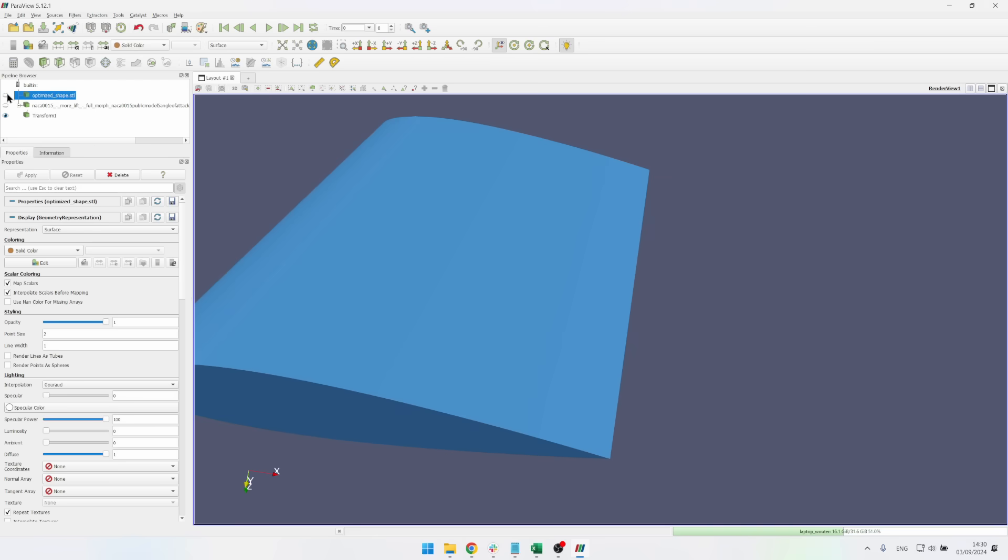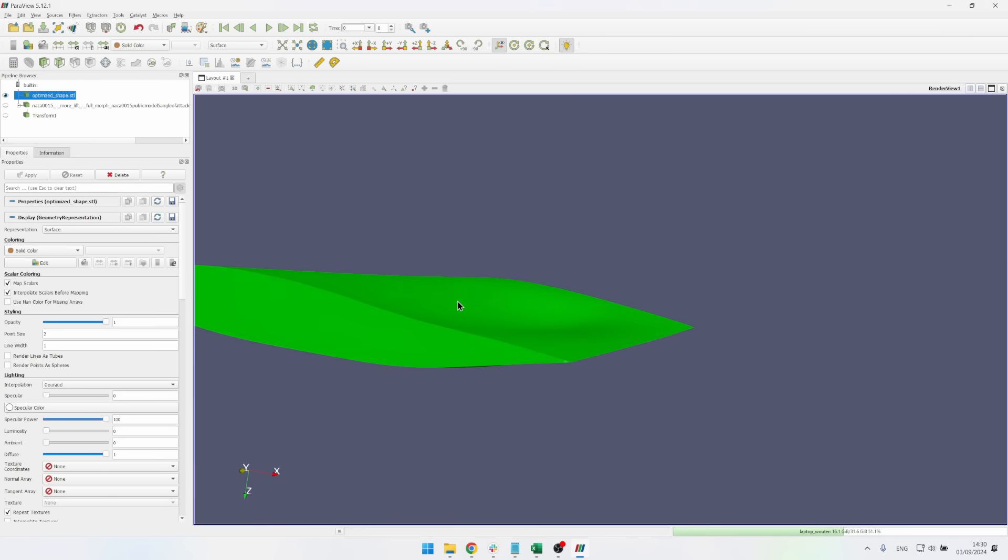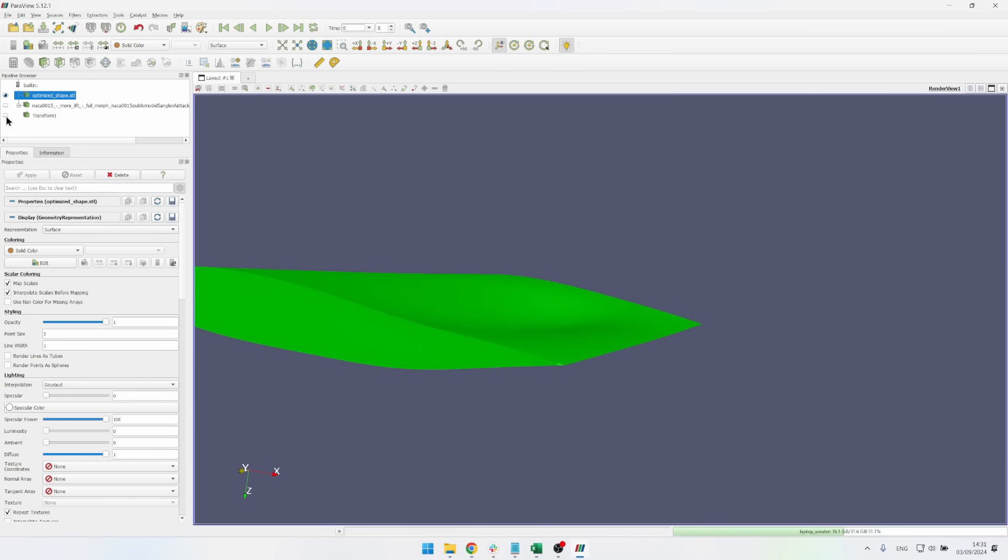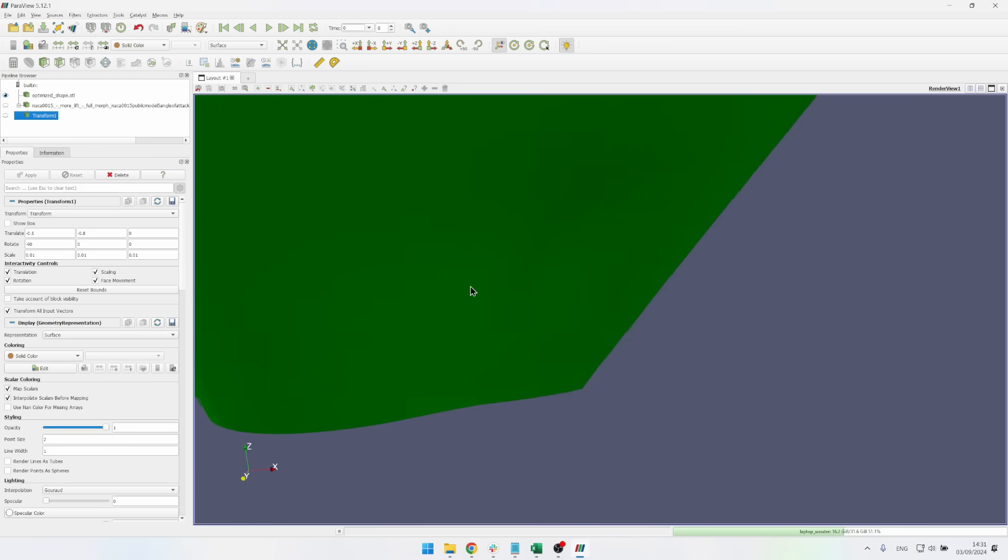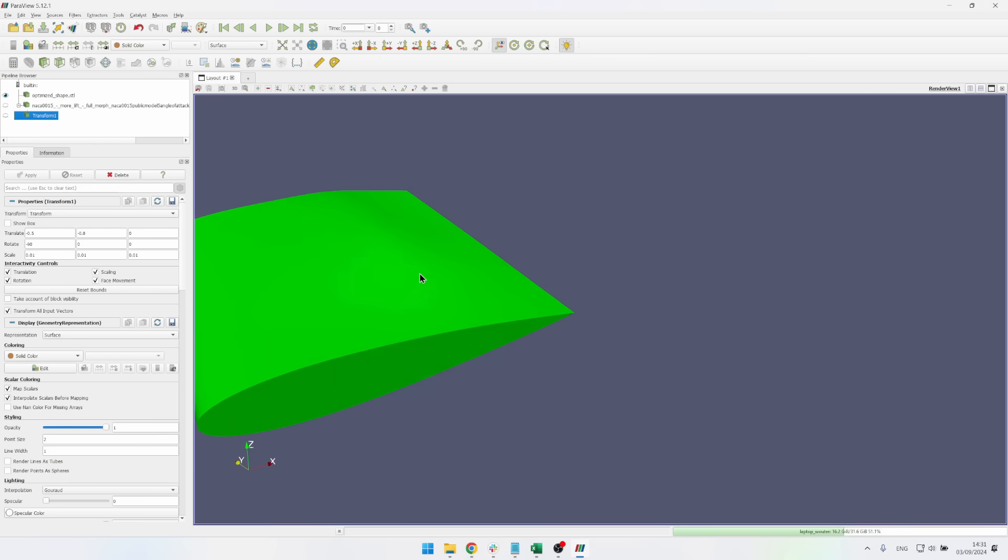So if I hide this one you can just see how much the new one is actually bulging inwards. You can see this entire valley here at the pressure side of the wing. Keep in mind this is the bottom side. So really interesting to see what this optimization does.